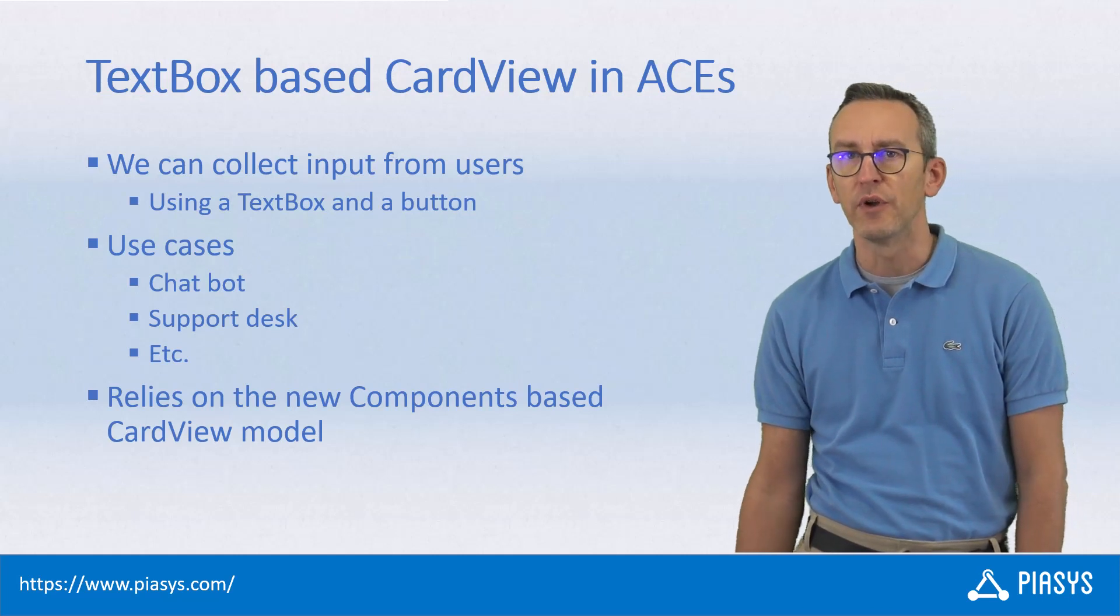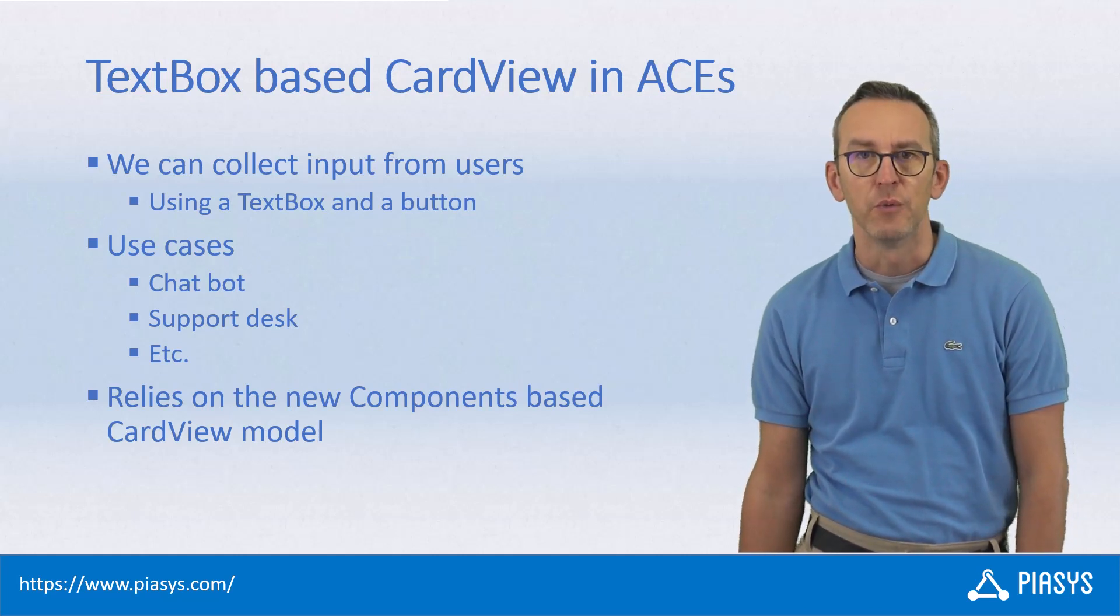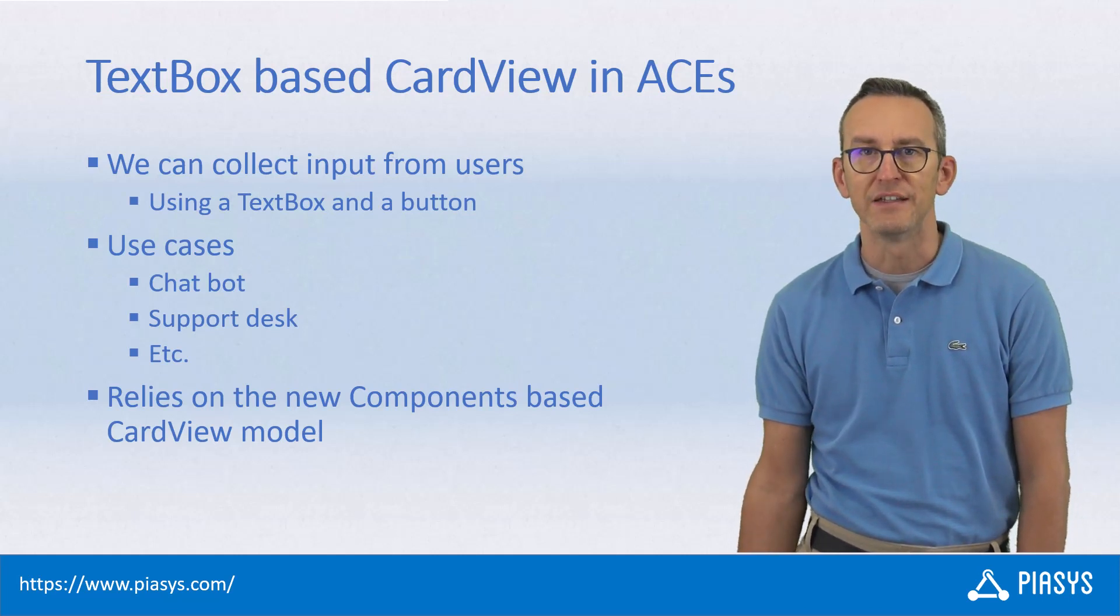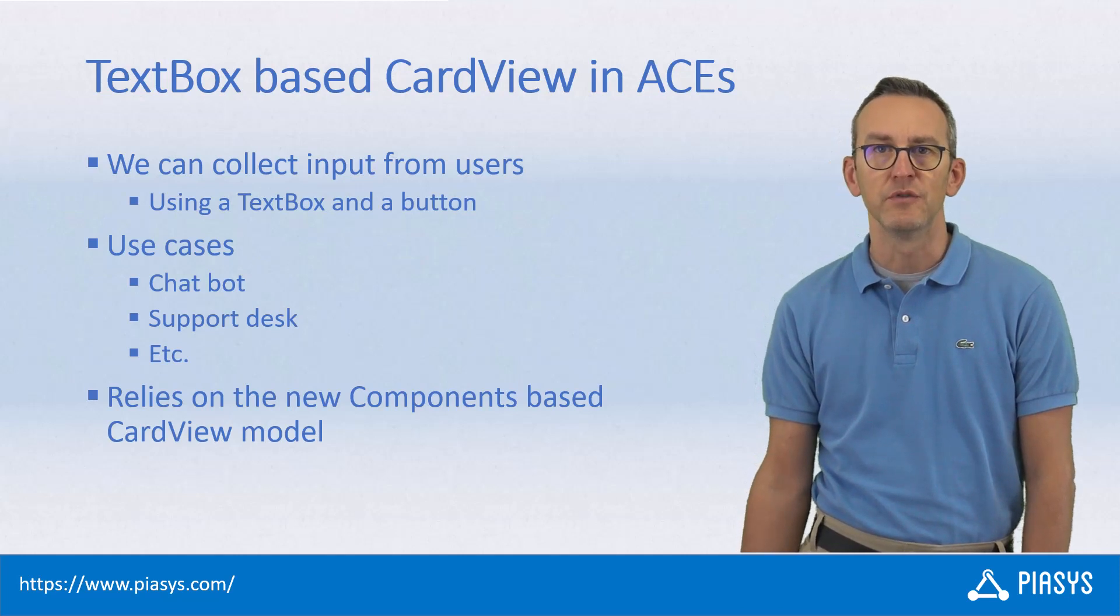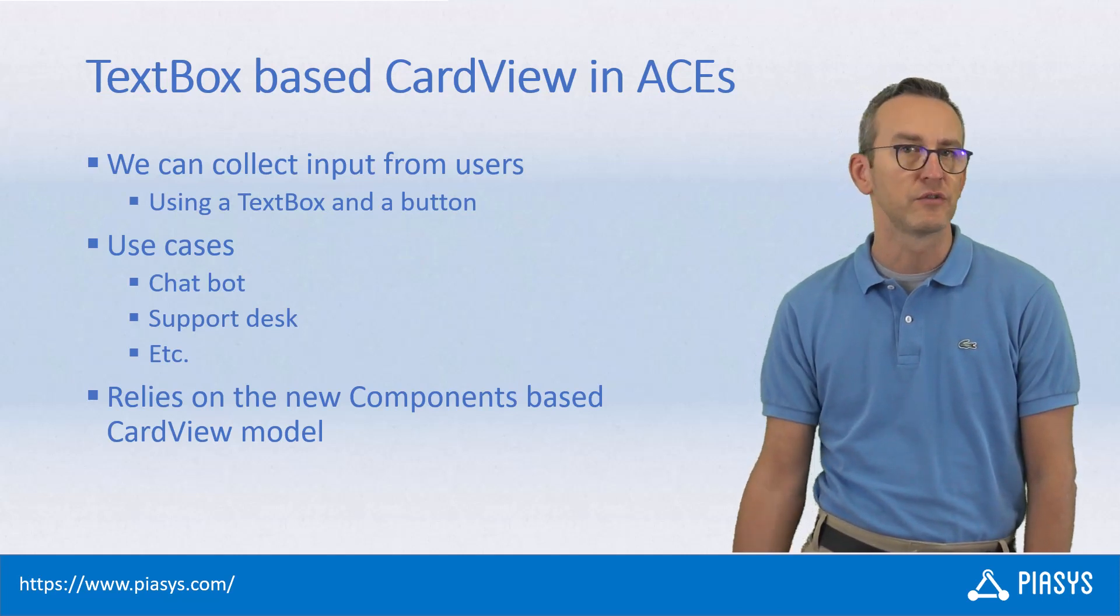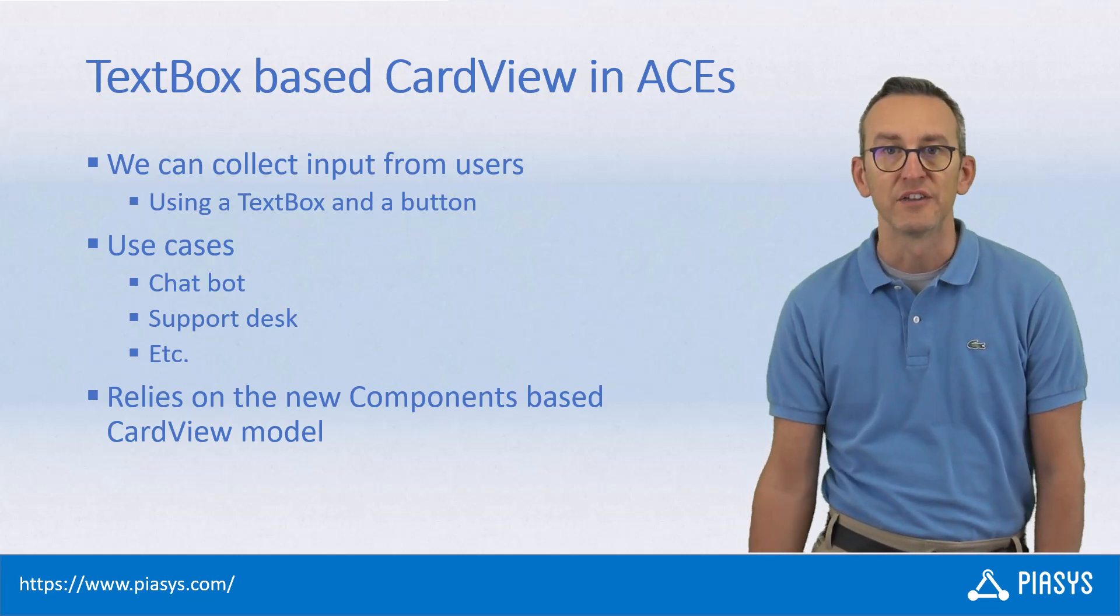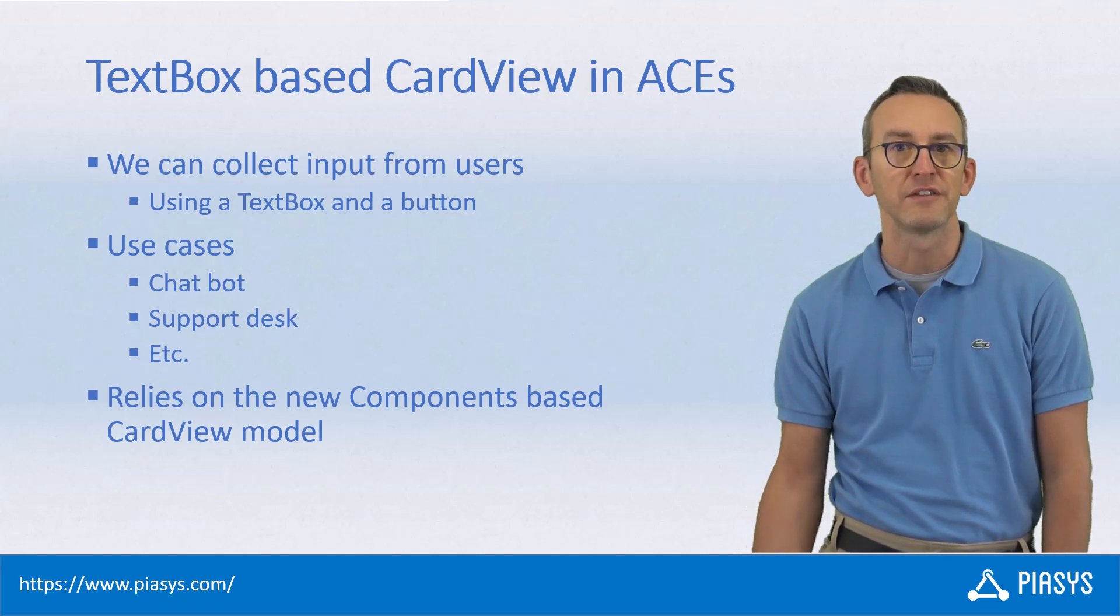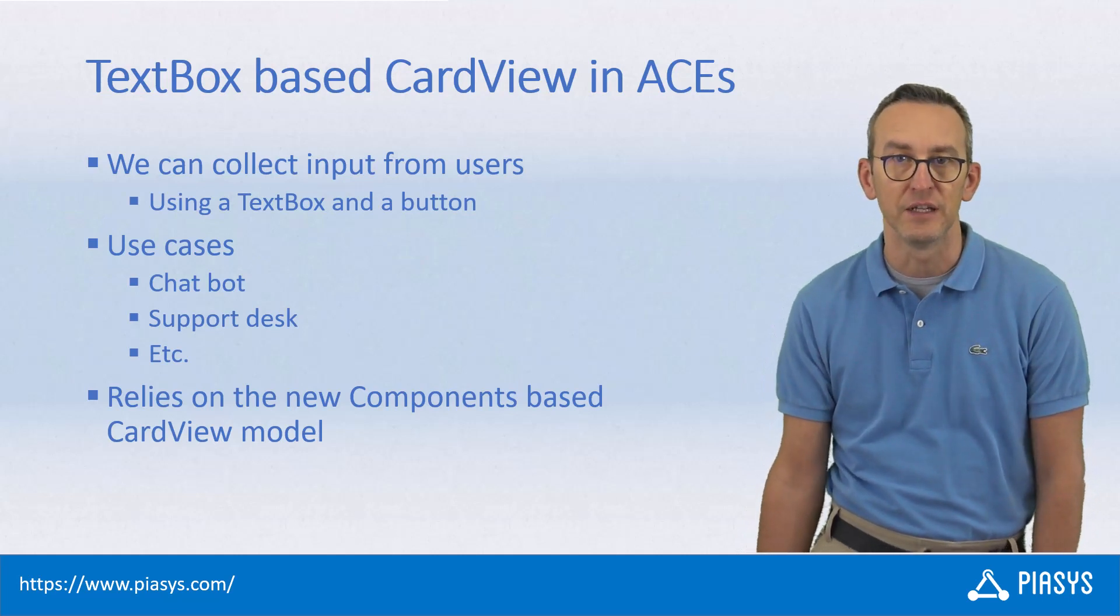With the new component-based card views, we can create a card which will prompt the user for an input and allow the user to click on a button to trigger some kind of custom functionality based on that input.